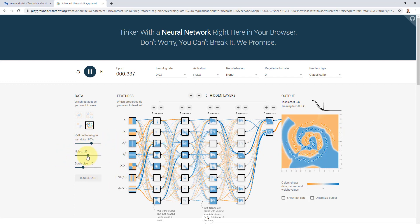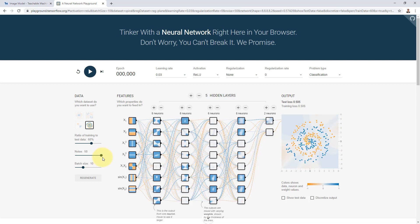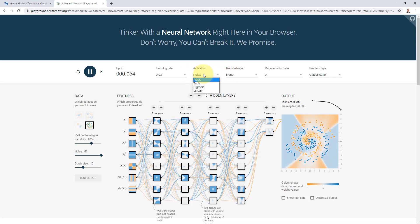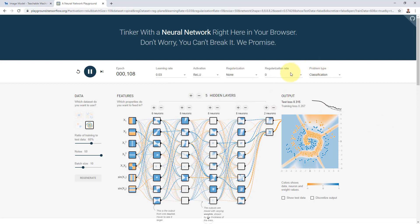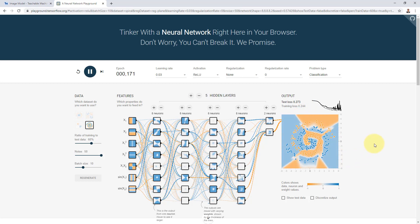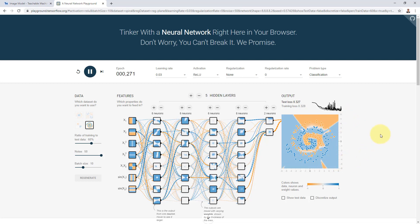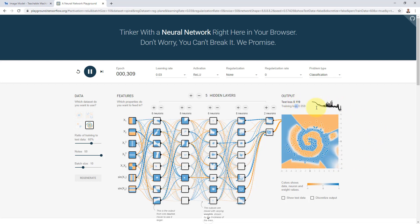You can also increase the noise level to make the problem harder. Maybe change the activation function, tweak the learning rate, or add regularization to improve the generalization ability of the network. The loss is standing at 0.256 on a much harder problem, still going down. The loss dropped to 0.06, then 0.05 — pretty incredible. After around 350 epochs, the model was able to draw that boundary and separate the two classes, the blue from the orange.